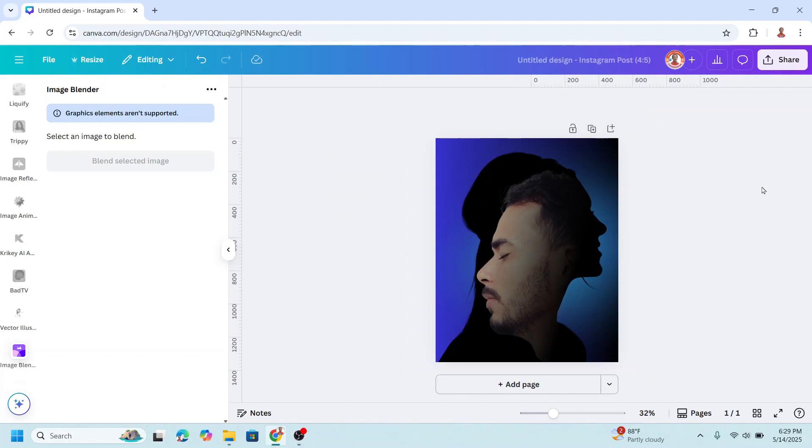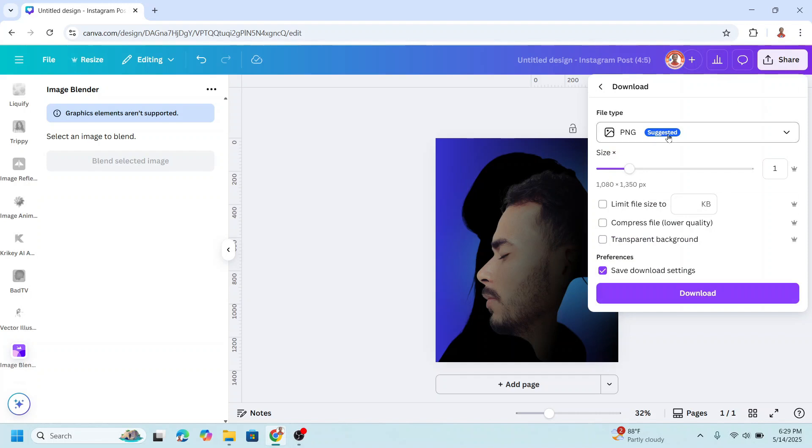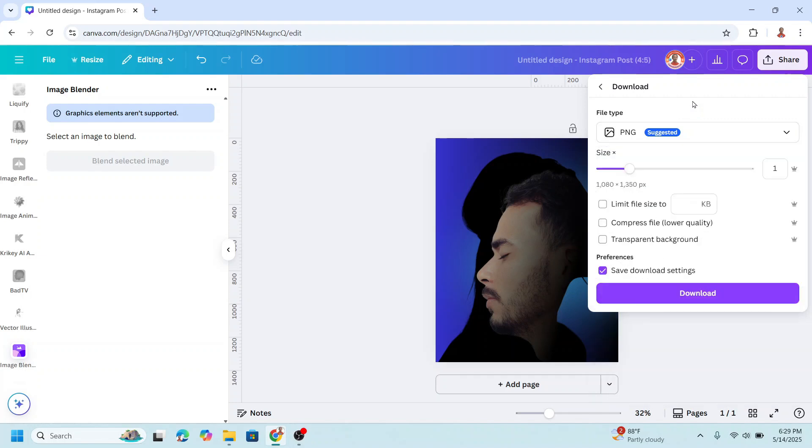So now you have it. And if you want to download it, just click share and click download. And choose the type. You can choose PNG, PDF, or anything. SVG maybe. And then click download.